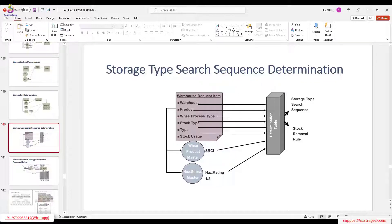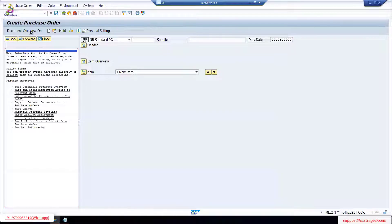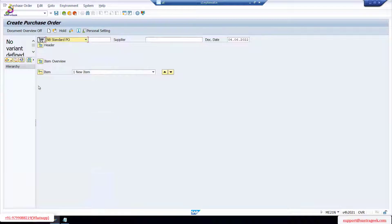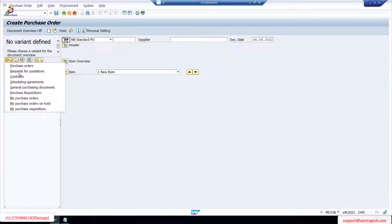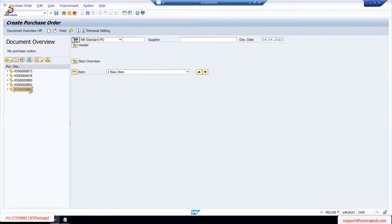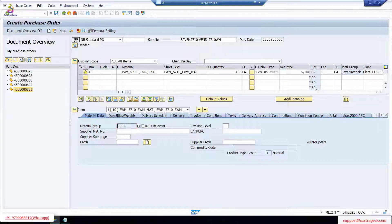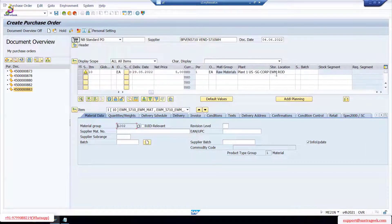Let me quickly create one delivery — we'll create one purchase order. You don't need to create a purchase order every time; just go to your purchase orders and you'll find it there. I'm just dragging and dropping an existing purchase document, copying it, and saving it to avoid re-entering all the details every time.